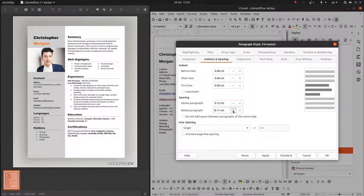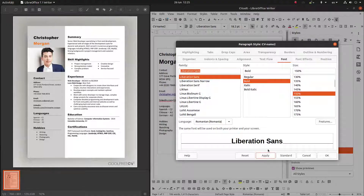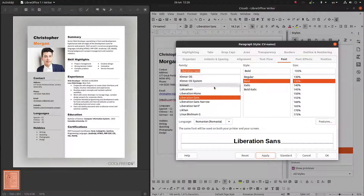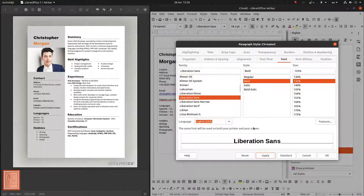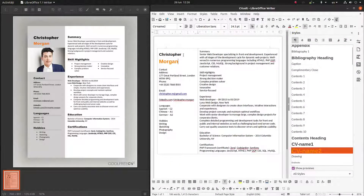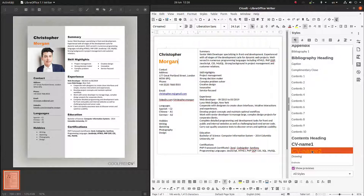Let's modify the spacing and font — let's increase the font. Let's adjust here. Let's change the language and apply.